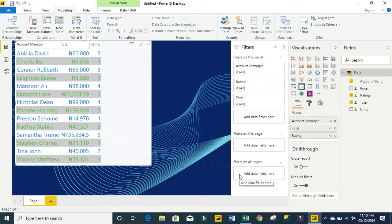In this Power BI tutorial, we're going to learn how to use the UNICHAR and REPT DAX functions. Let's get started.